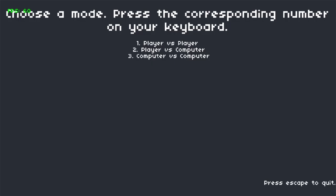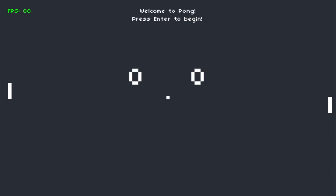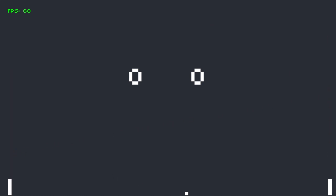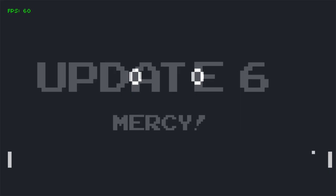What's better than one unbeatable AI? Well, two unbeatable AIs playing against each other. So, in the fifth update, I got the computer vs computer mode to work. This was achieved by implementing the same AI functionality on both the paddles.